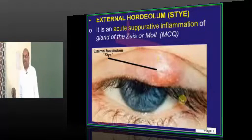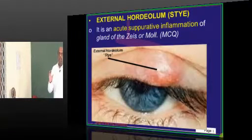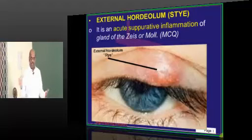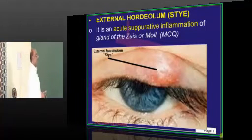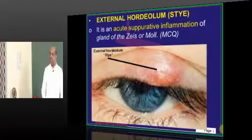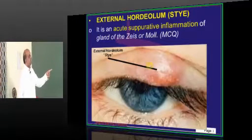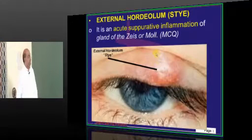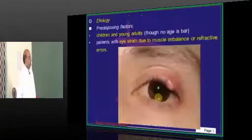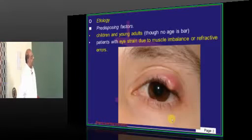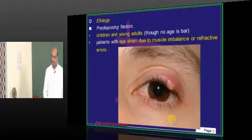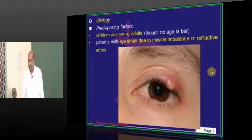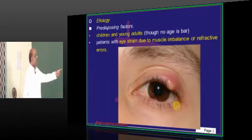Let us make a great start. Chalazion, internal and external hordeolum — this is the main part of our discussion. External hordeolum is that acute suppurative inflammation of the gland of Zeis or Moll, which is basically called external hordeolum. Typically, in young children and young adults who have the habit of rubbing their eyelids, the incidence of chalazion is quite high.